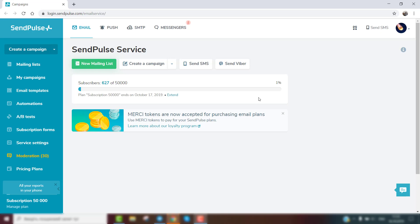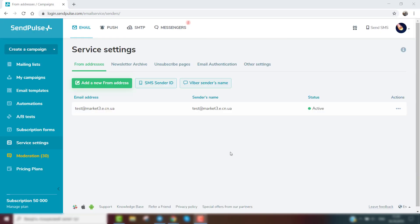To be able to send interactive emails, you'll need to validate your sender address for Gmail. To do this, proceed to the service settings and open the other settings tab.